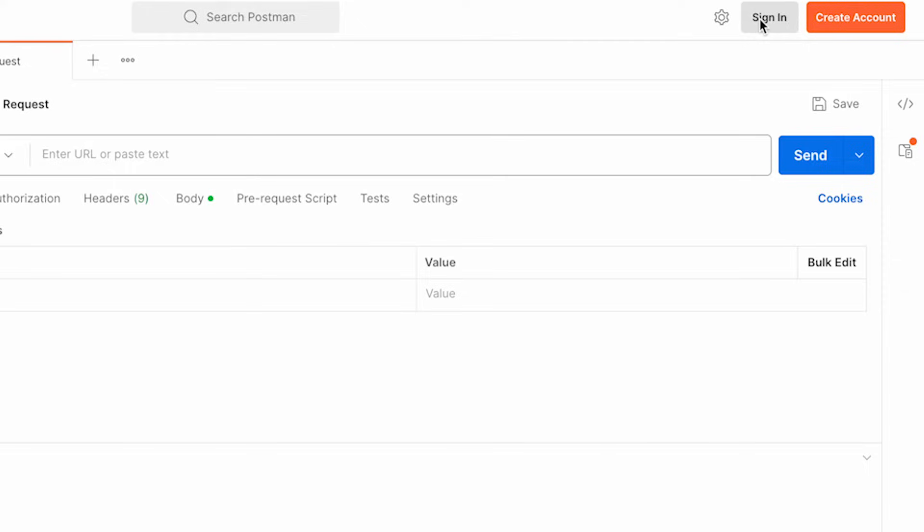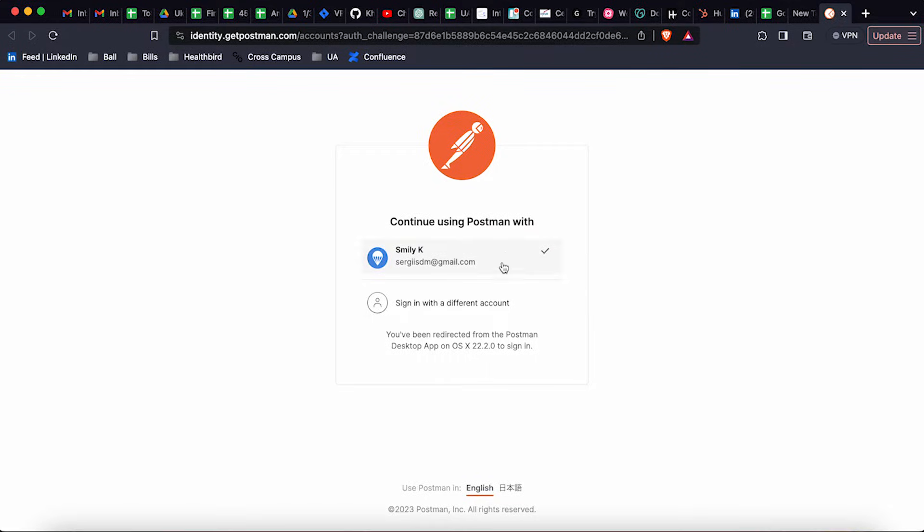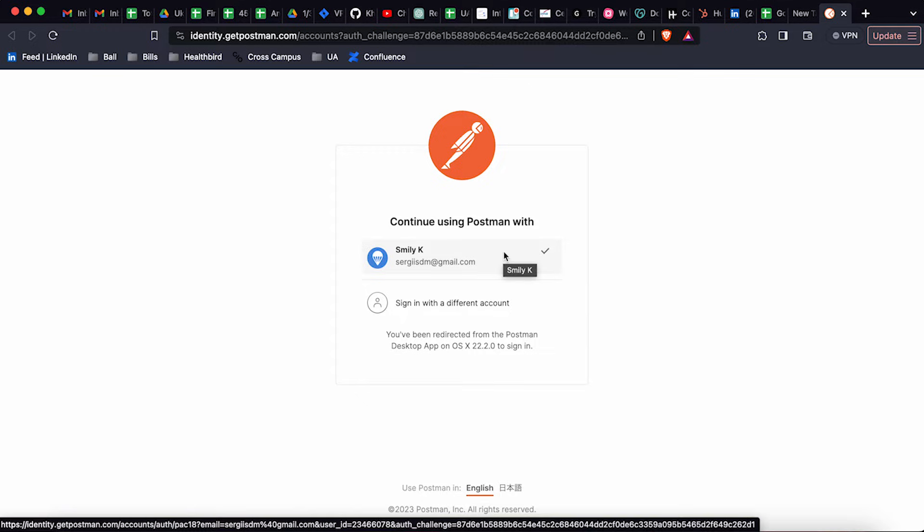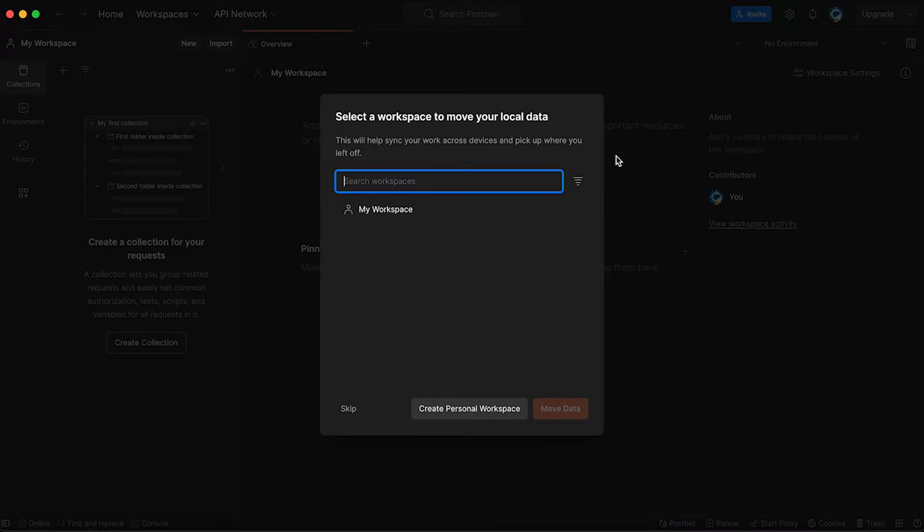I'm going to click sign in since I already have an account. I have one and I can simply click on login with my Postman account. Open Postman app. The Postman has been, I was logged in to the Postman app.